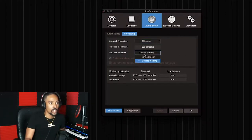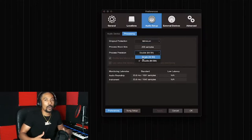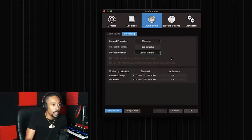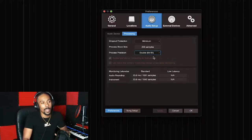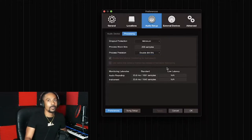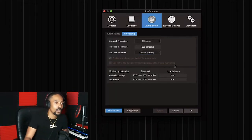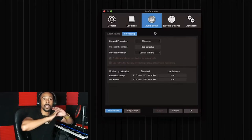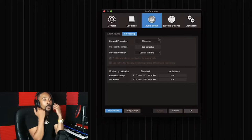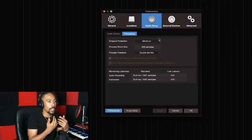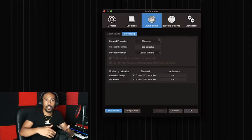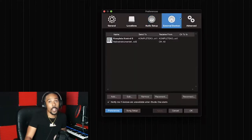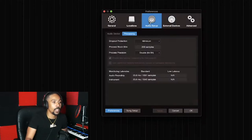Process precision depends on how much power your computer has — check your computer specs. Most iMacs are 64-bit, most laptops are 32-bit. Now you're good with the audio interface and mic setup. If you couldn't hear the beat before, it's because you didn't have it linked to your hardware. Click apply and you're good.